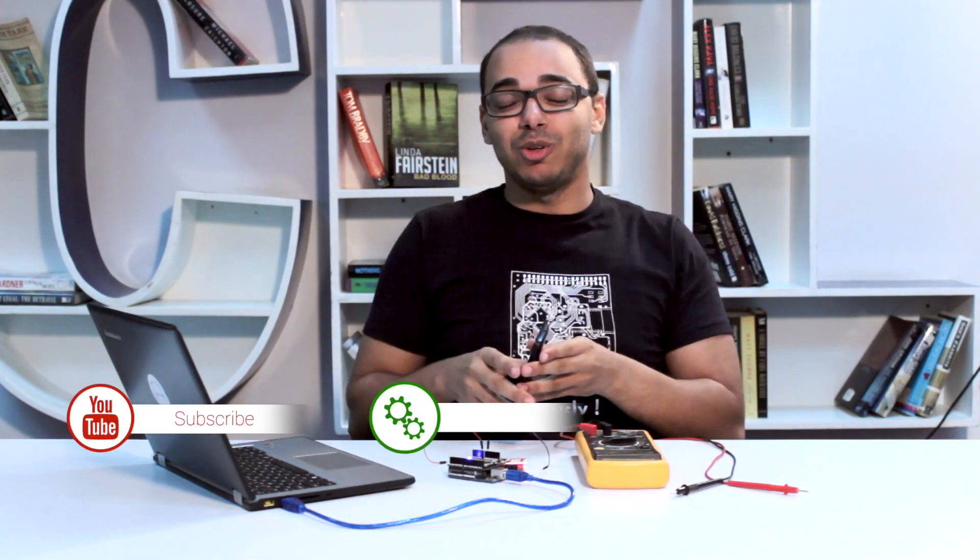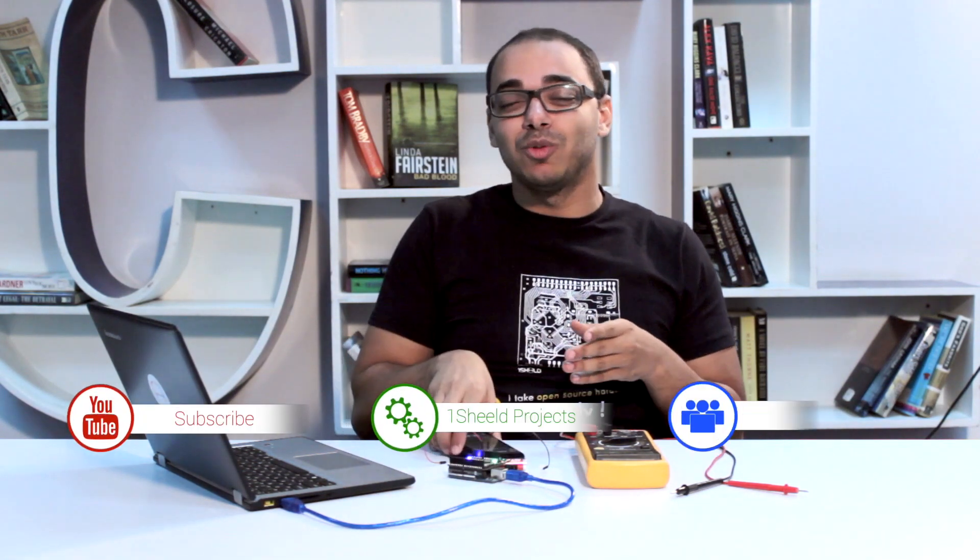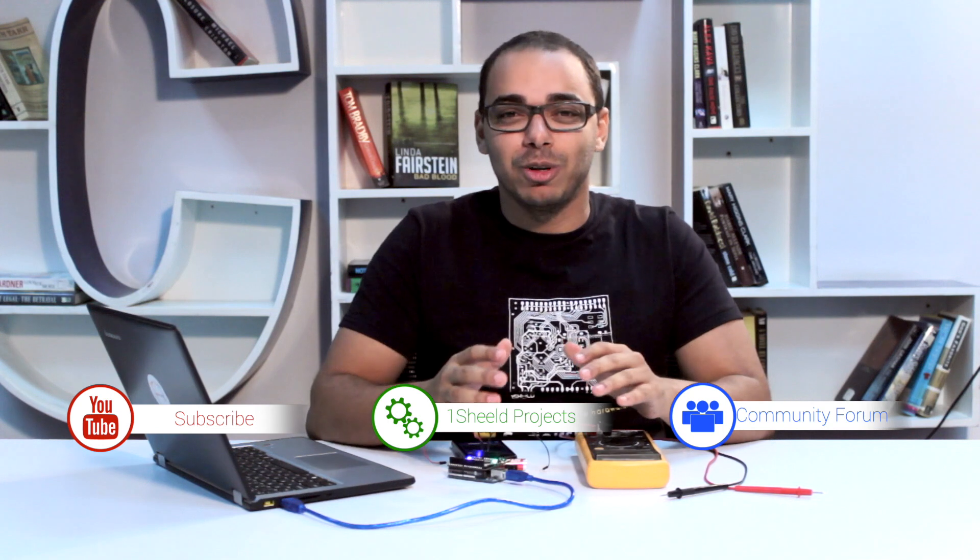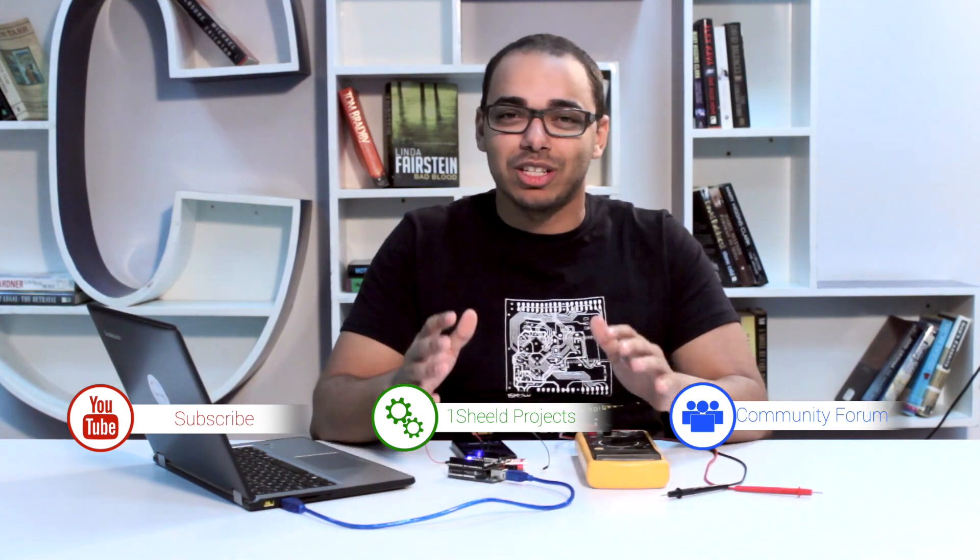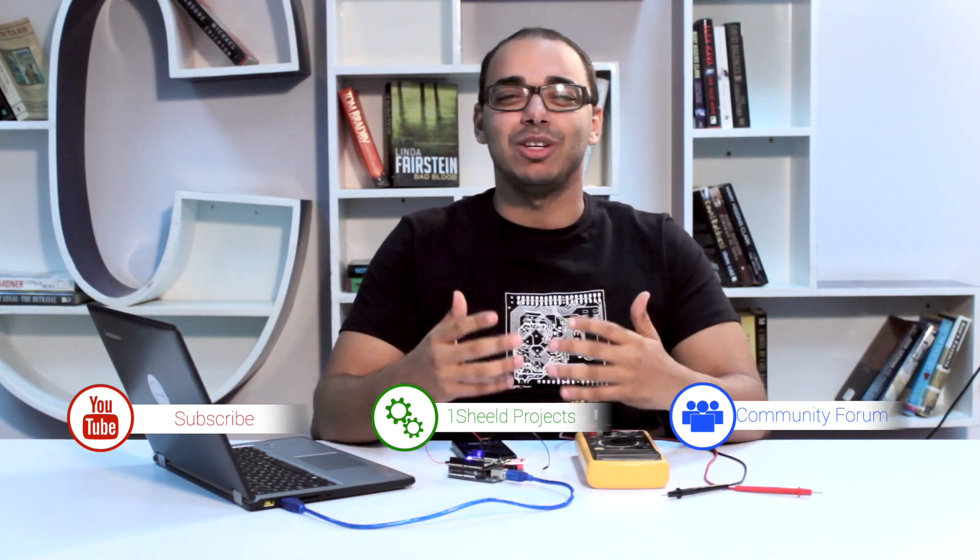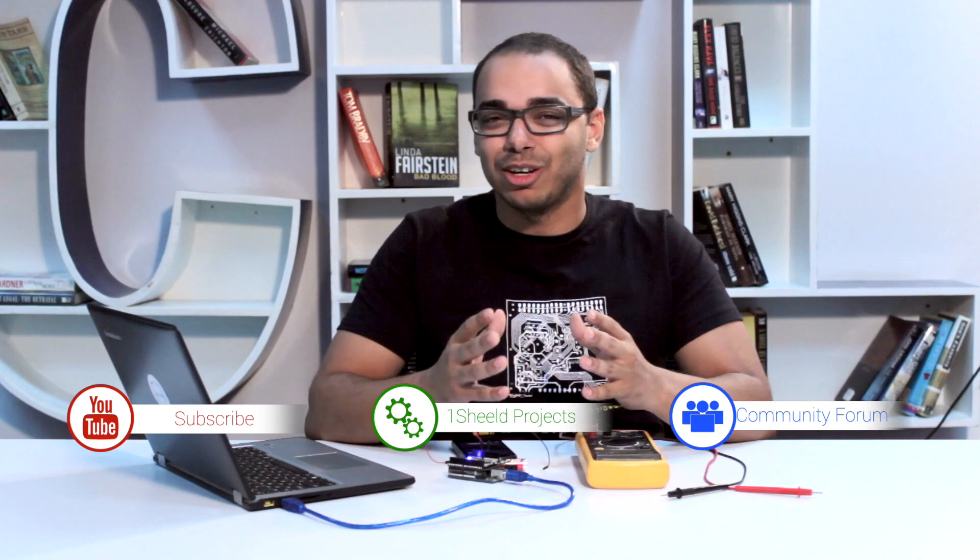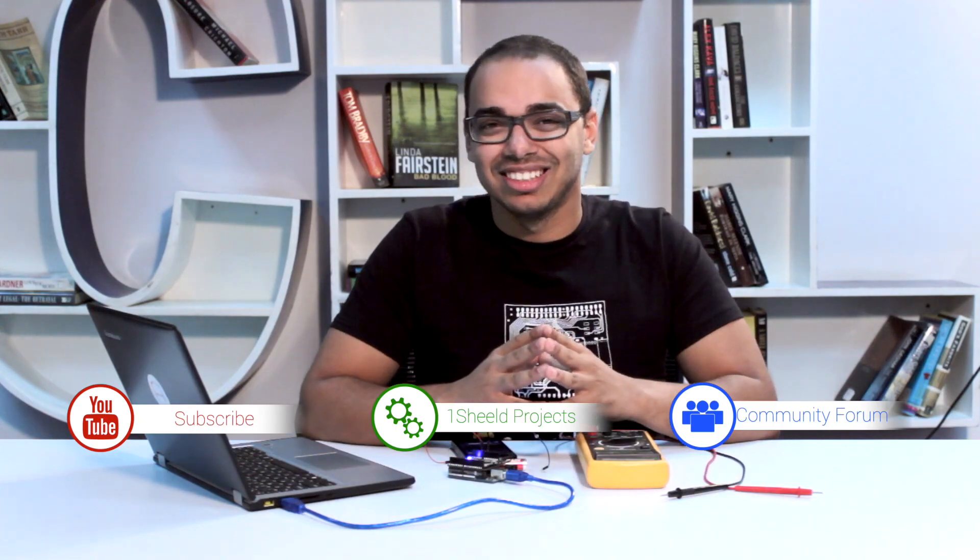Subscribe to our YouTube channel for more videos like this. If you have any questions, feel free to ask on our forum. We'd love to see what you're building on our website. Thank you for watching.